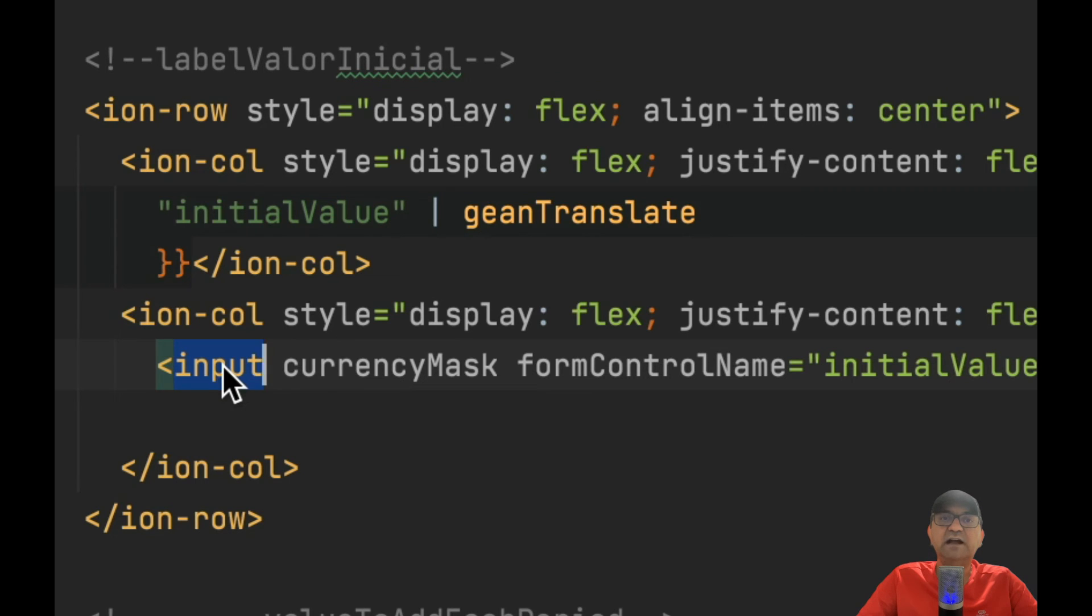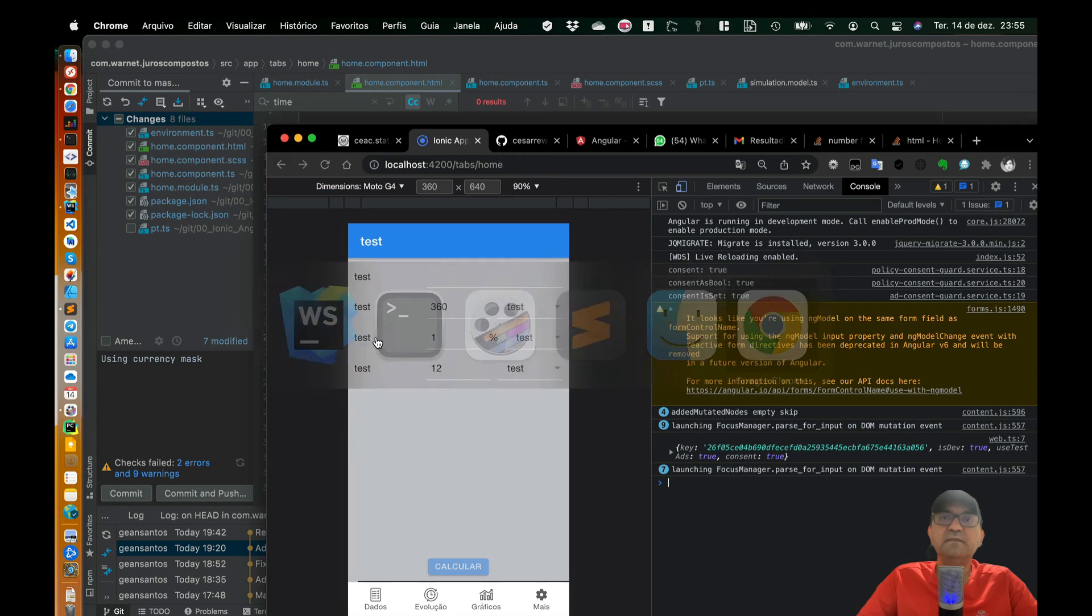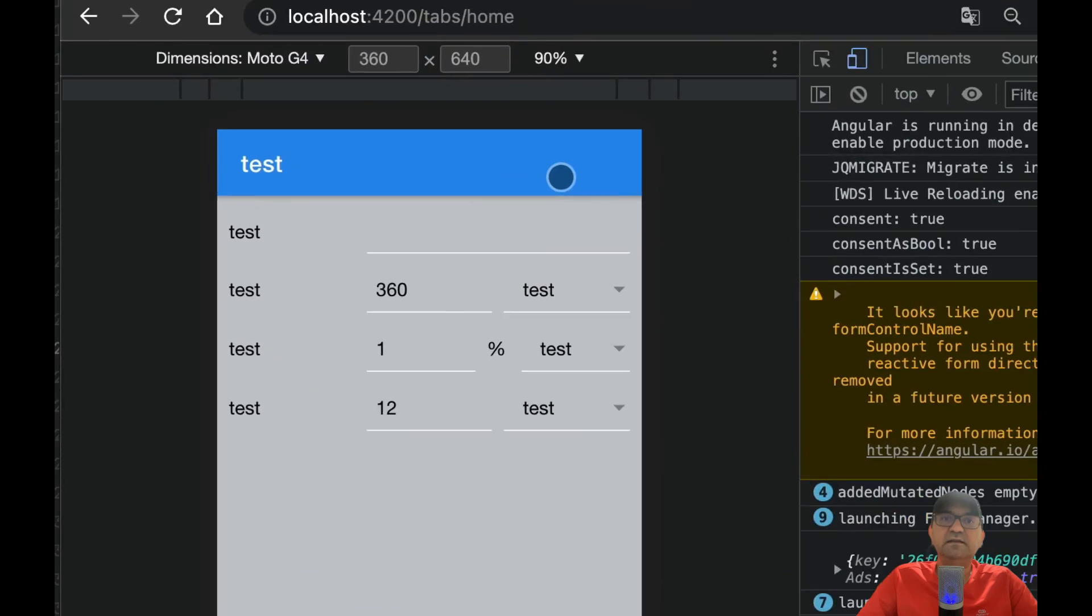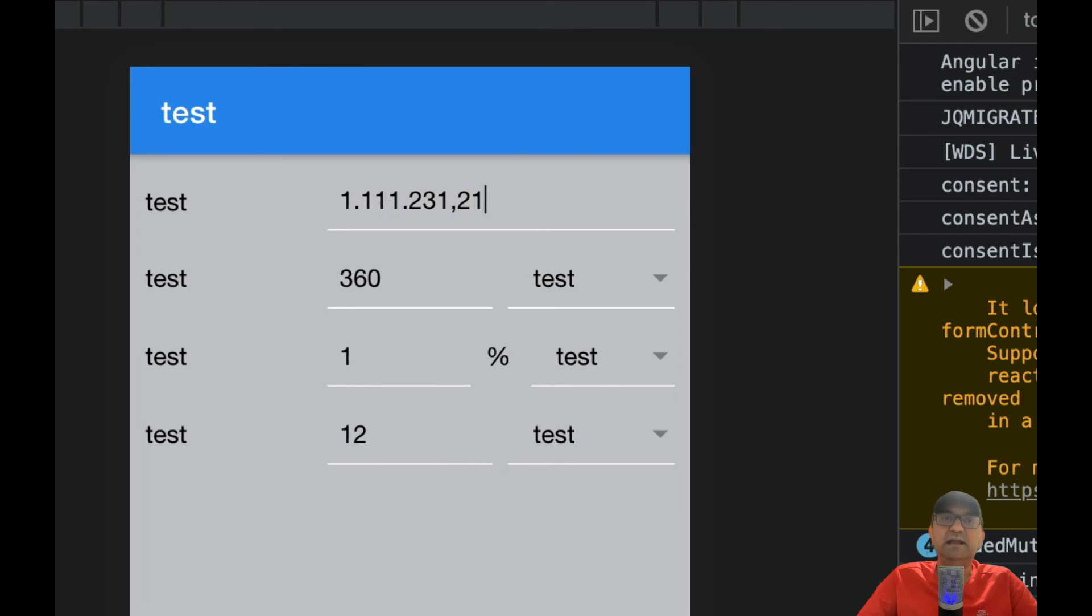After that, you have your field with the mask. Like here, I'm typing numbers and the numbers are formatted by this plugin.